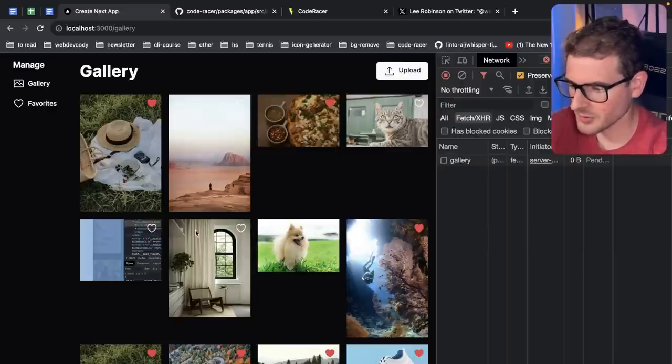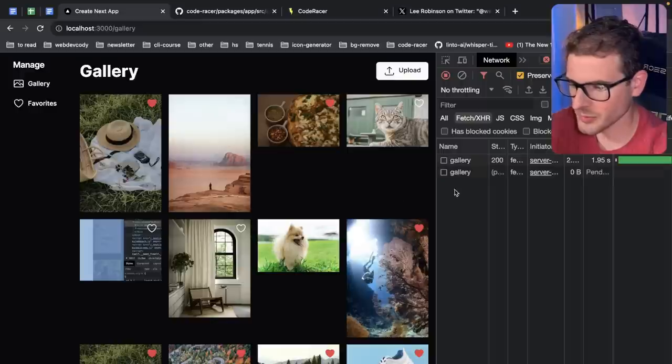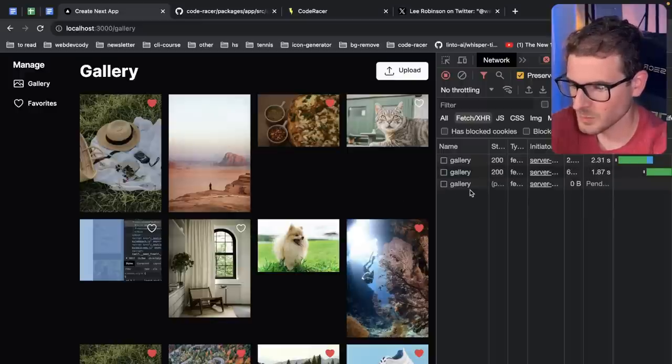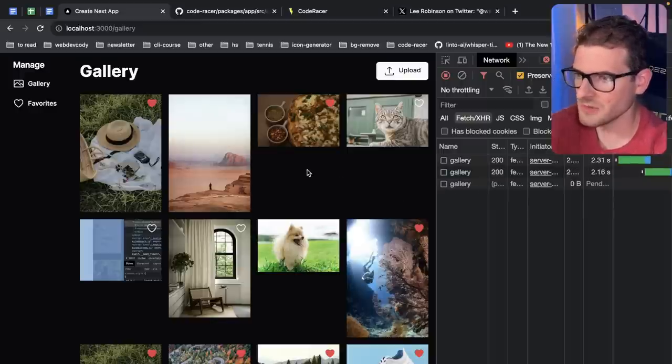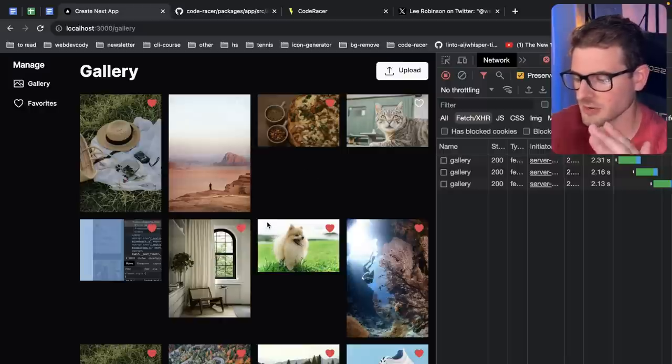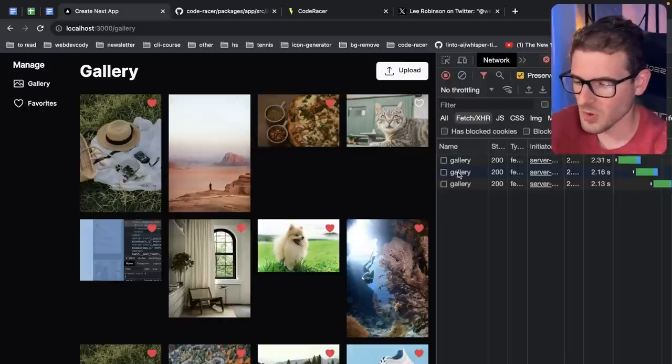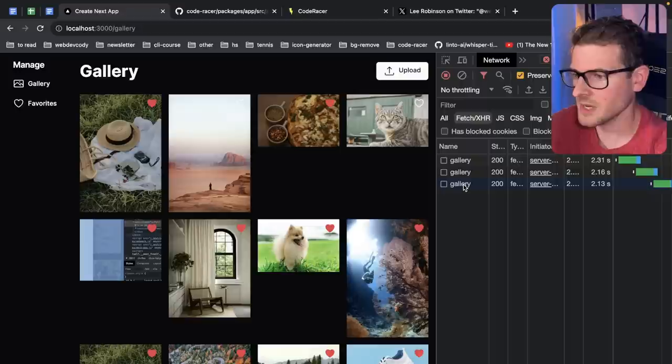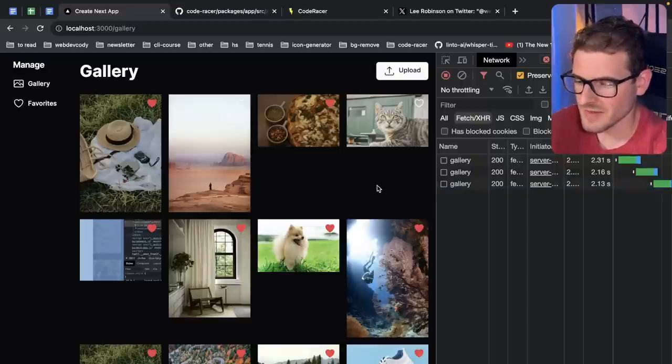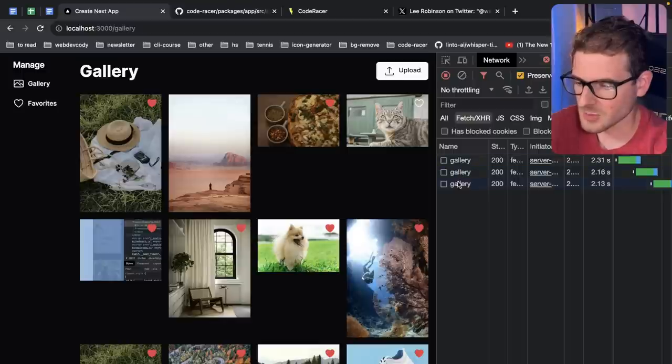it has to wait for all three of these to finish before this page even refreshes. Okay, so inside the server action, there's like a revalidate path, but it waits for all these things to finish before it even revalidates. That's kind of annoying. I would kind of hope that every single request would revalidate after it finishes.